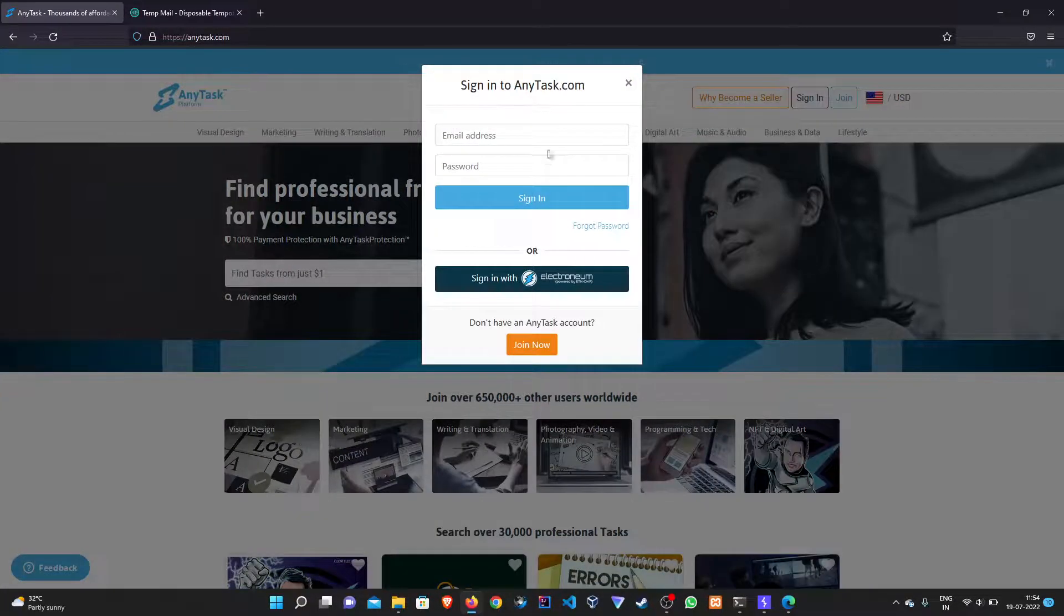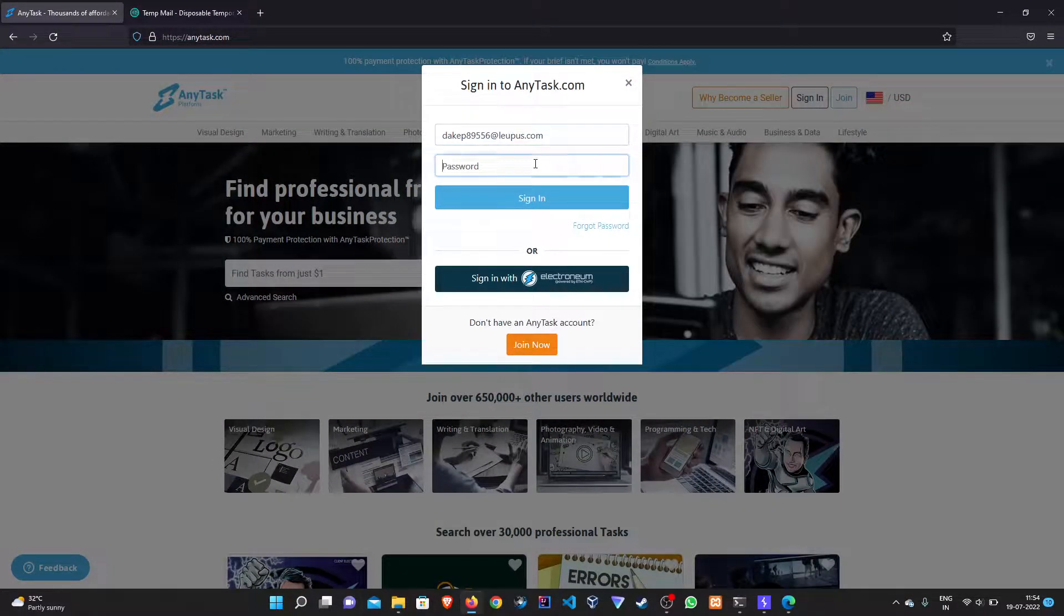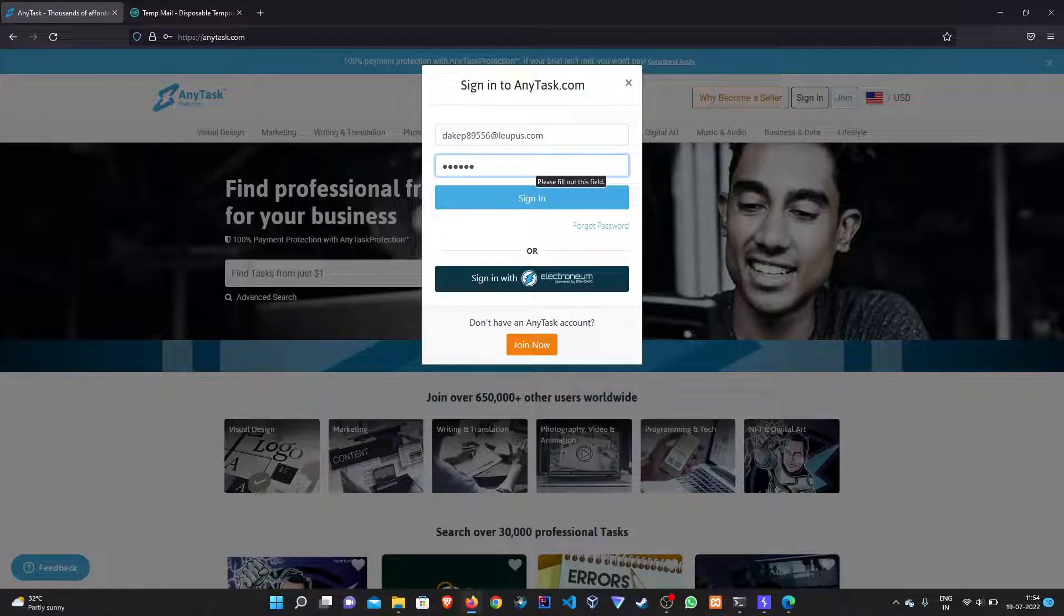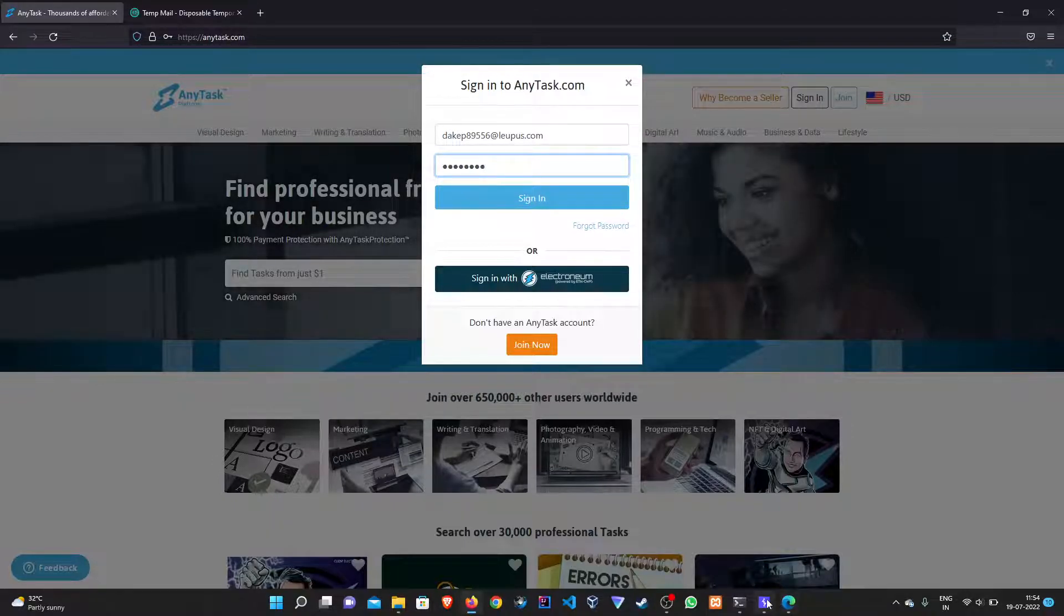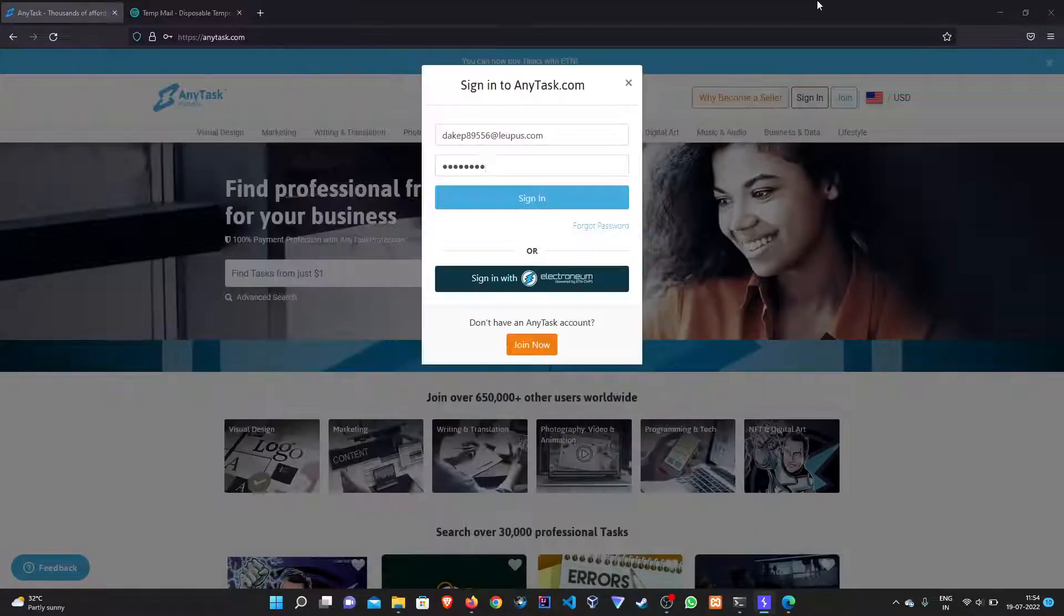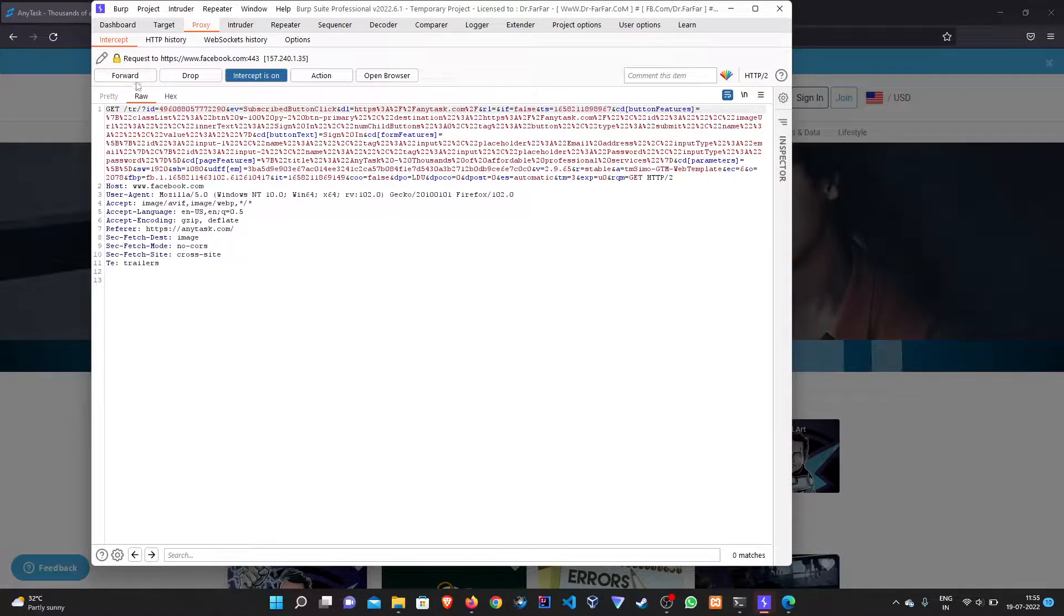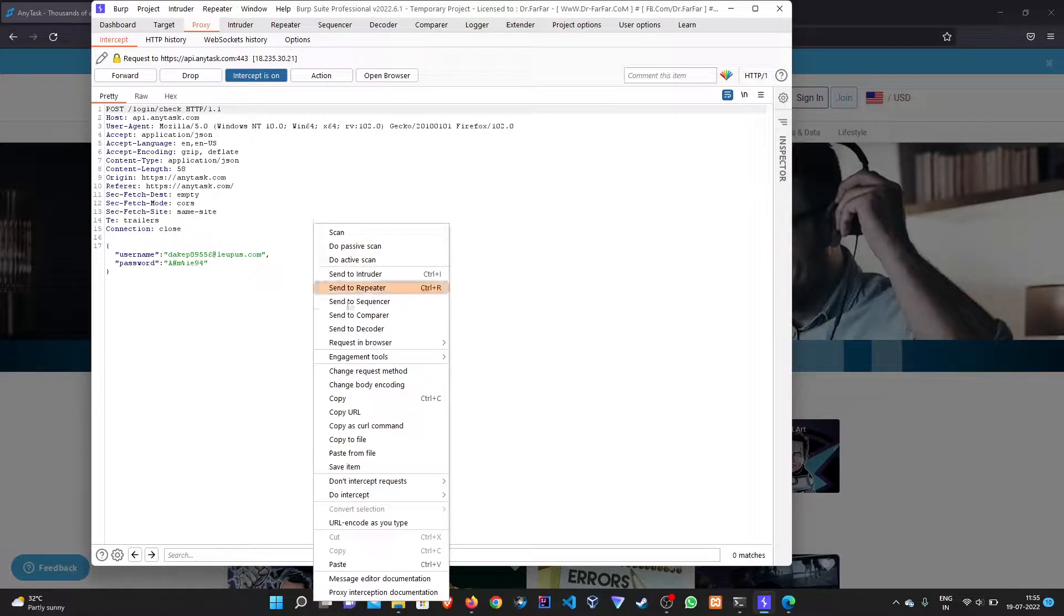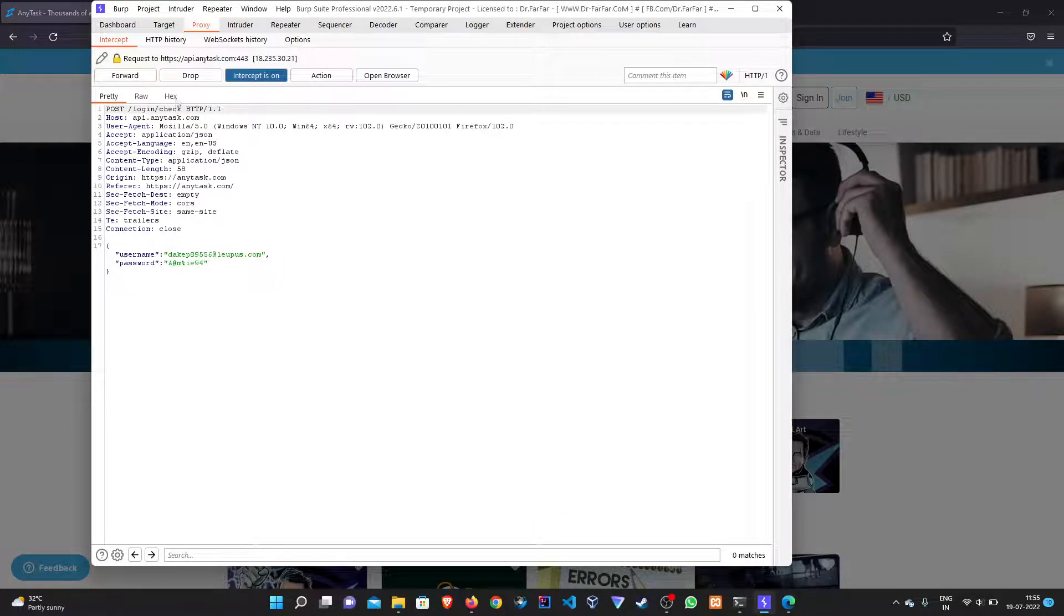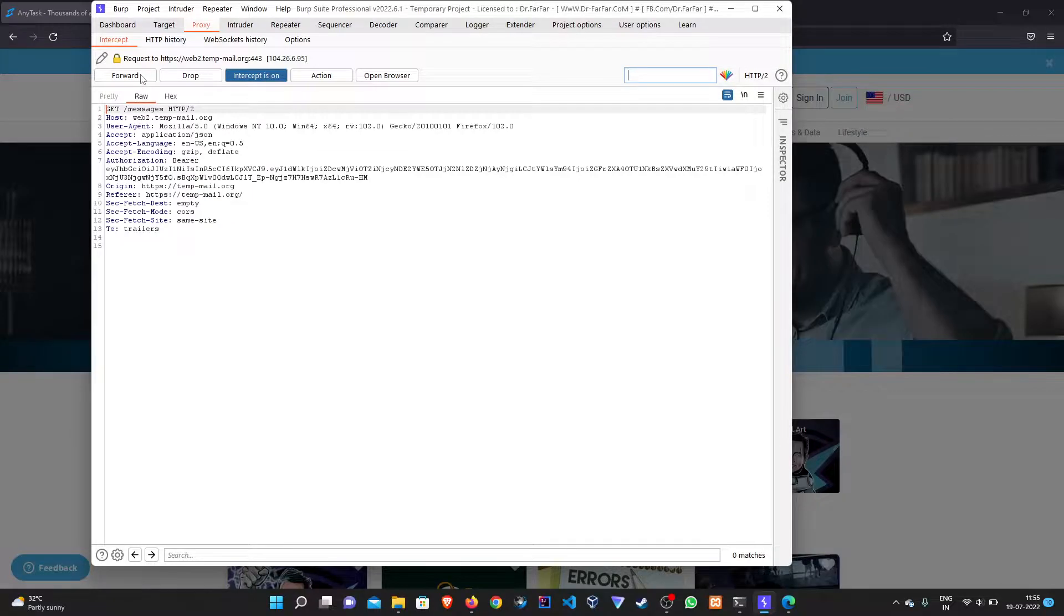Let's try logging in as an admin. We will intercept the post request. Here is the post request. When we intercept the response to it...